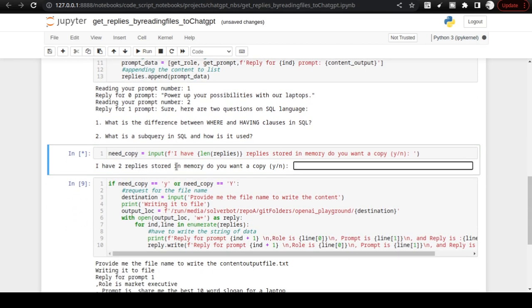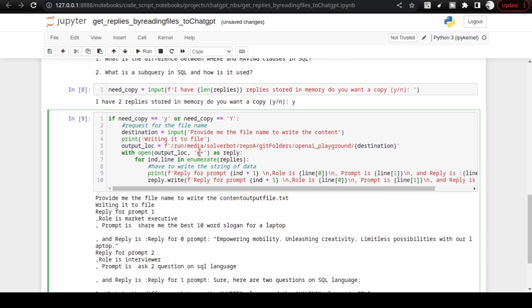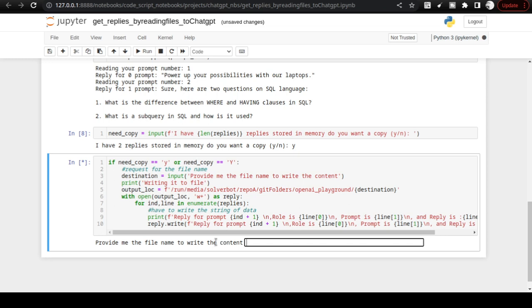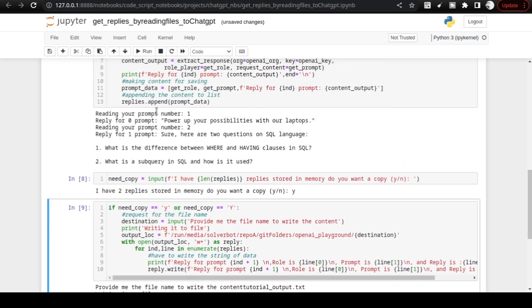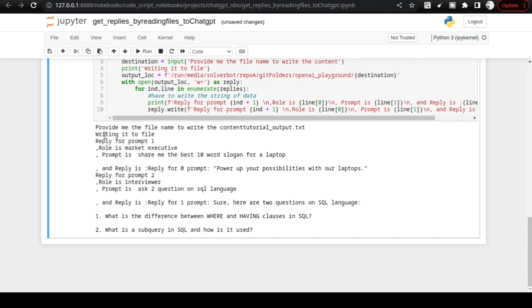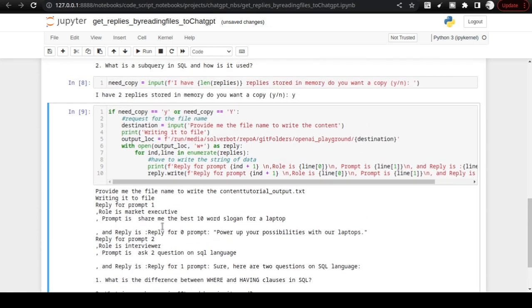It says 'I have two replies stored in memory — do you want a copy?' I say yes. I then execute the next code, provide the file name 'tutorial_output.txt,' and it writes the replies. Reply from prompt one and reply from prompt two are both written to the file as strings.